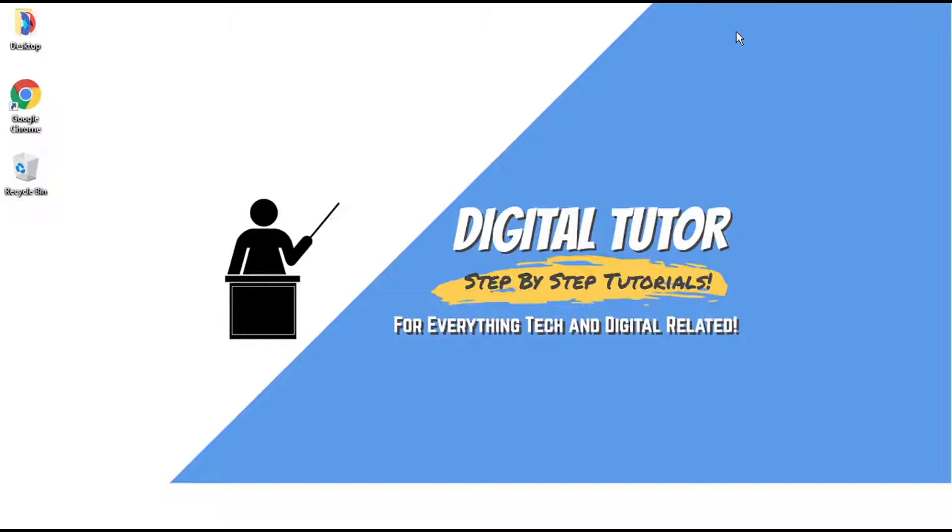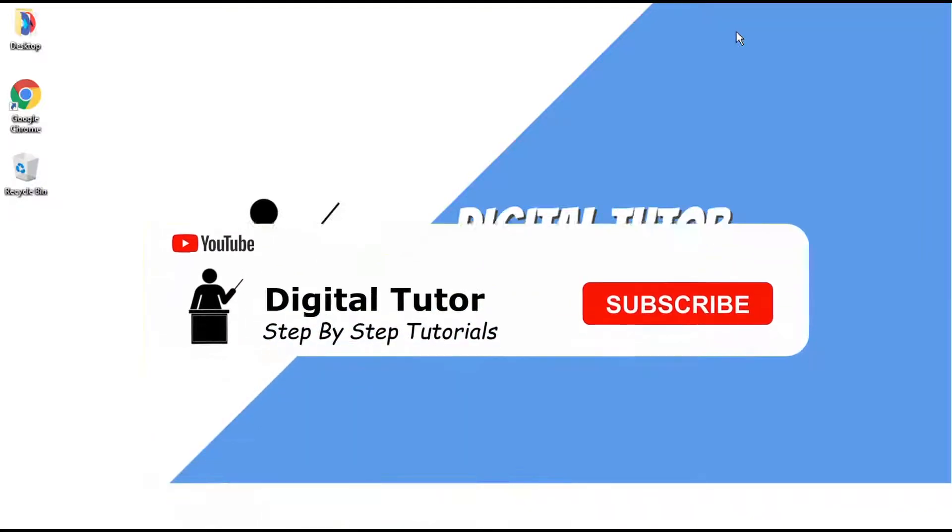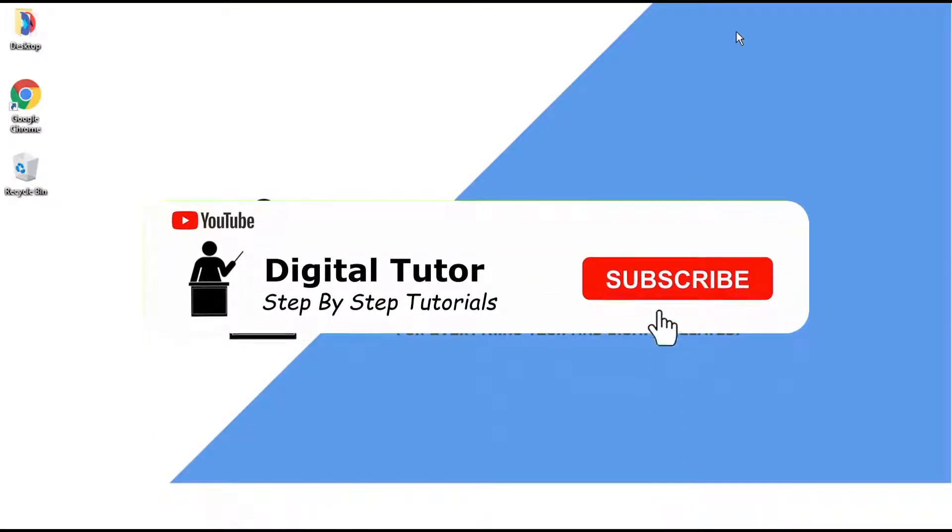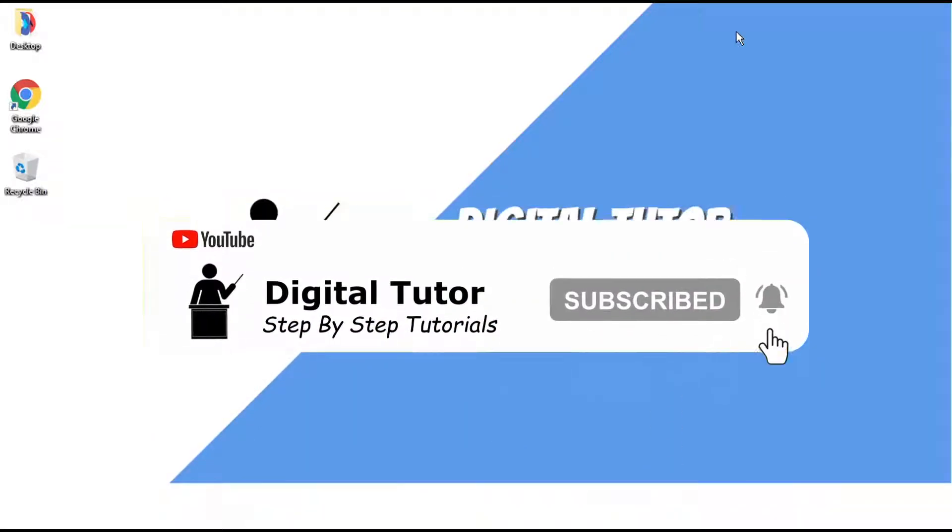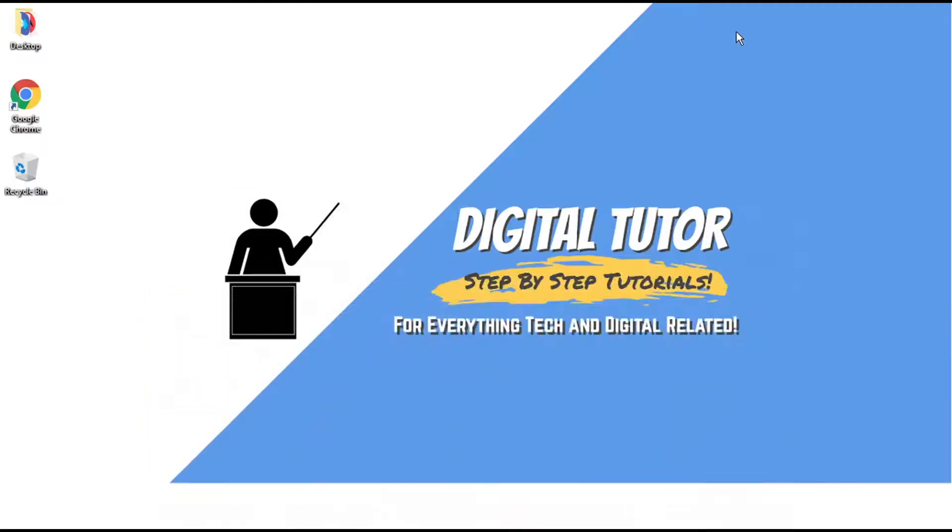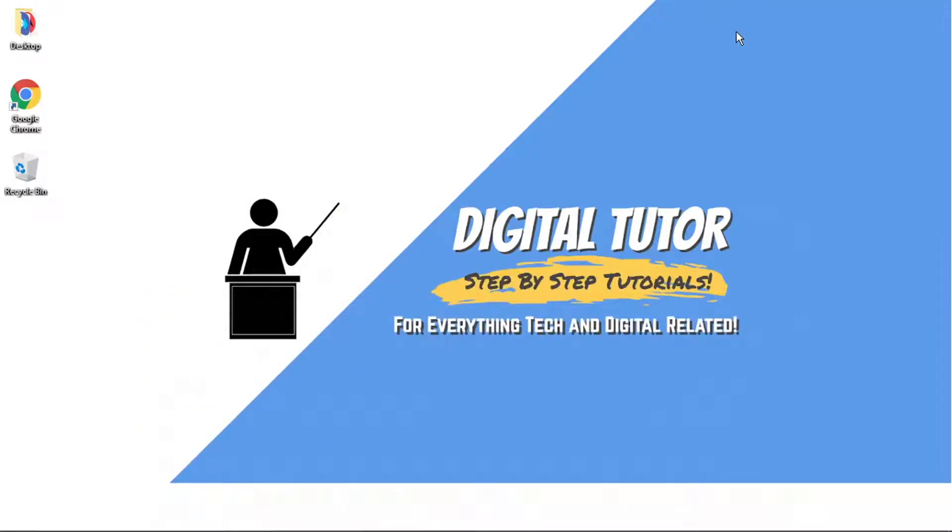And if you are new to the channel, don't forget to hit that subscribe button for more step-by-step tutorials, how-to's, and tips and tricks for everything tech and digital related.